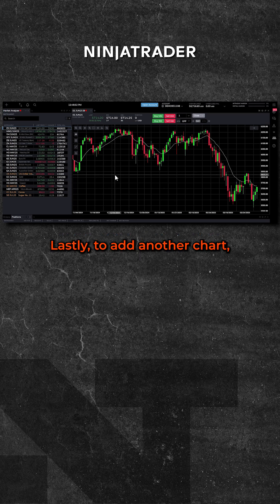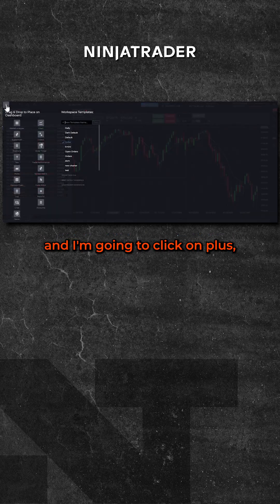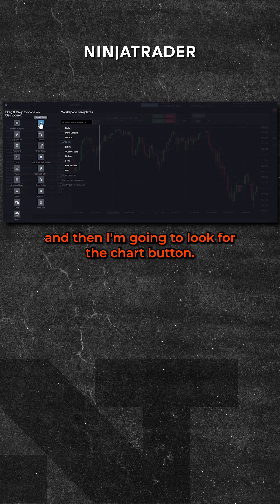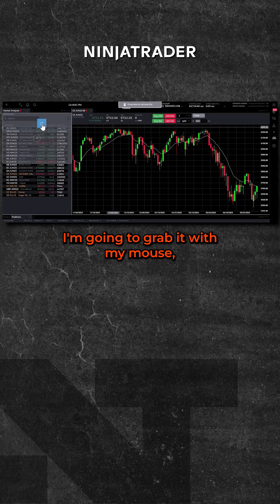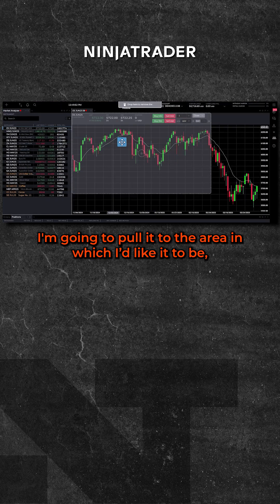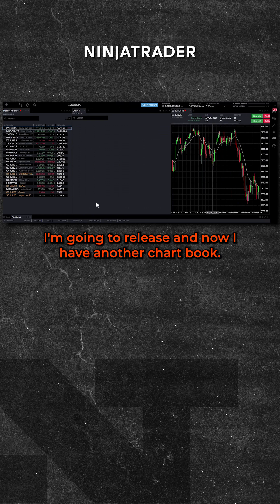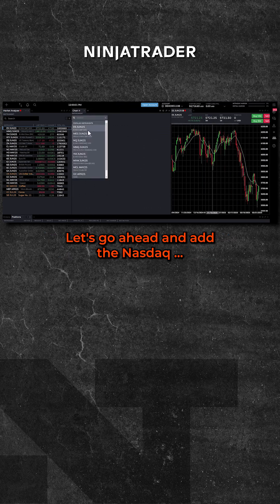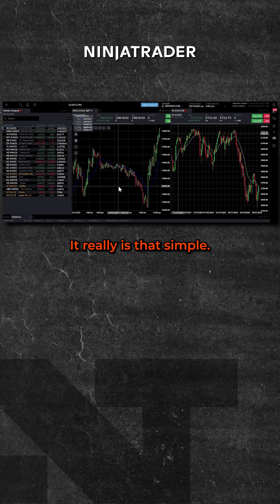Lastly, to add another chart, I'm going to go to the upper left hand corner, click on plus, and then look for the chart button. I'm going to grab it with my mouse, pull it to the area in which I'd like it to be, release, and now I have another chart. Let's go ahead and add the NASDAQ. It really is that simple. Hope that helps.